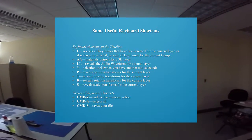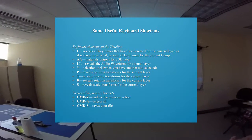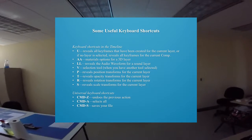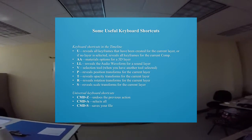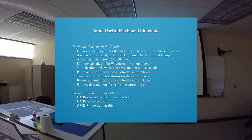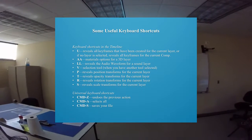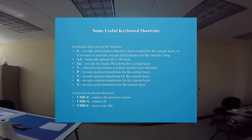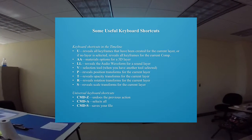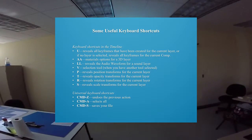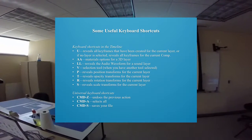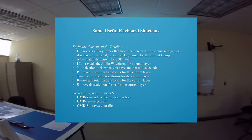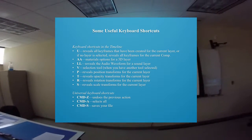If you press AA really quickly, you get the materials options for a 3D layer — that includes lighting options if you have lights, and camera options if you have a camera. If you press LL when you have the audio layer selected, it will reveal the waveform for that sound layer so you can see where all the peaks and valleys are. No matter what tool you have, if you press V, you get the selection tool.